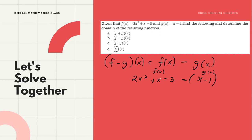Since g(x) is x - 1, the entire expression must be subtracted. So, always remember to use parentheses. Then, perform the operation: distribute the negative sign inside the parentheses. Negative times x is negative x, and negative times negative 1 is positive 1.